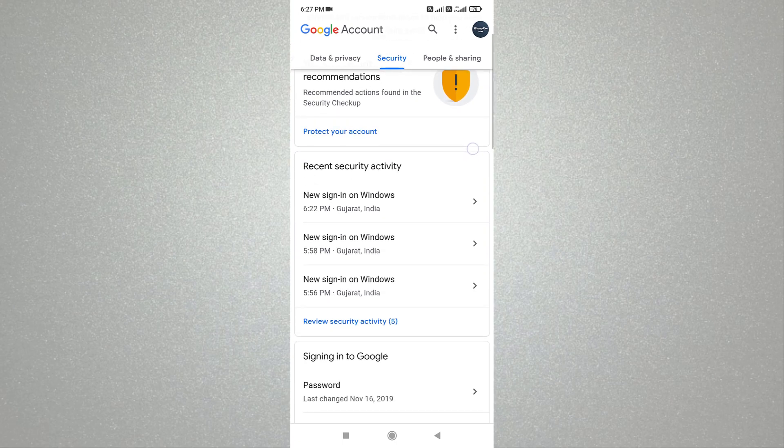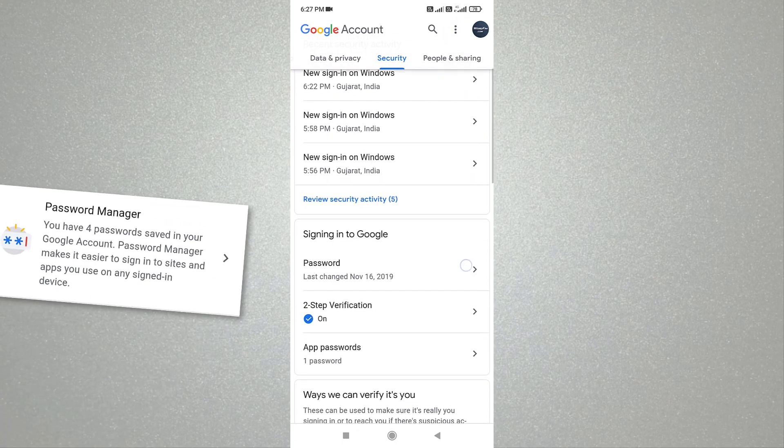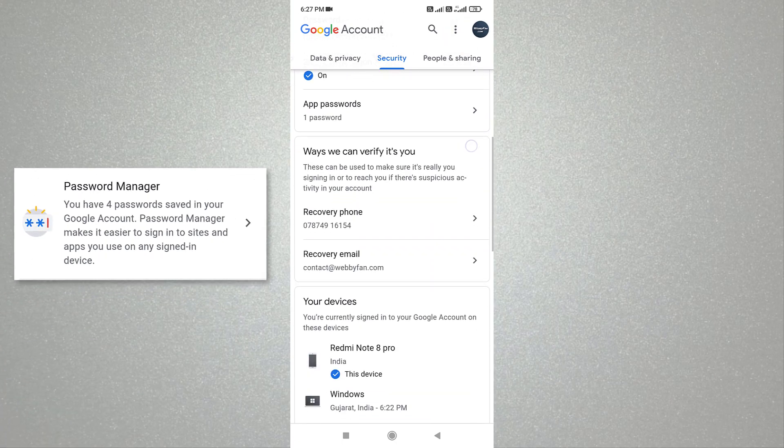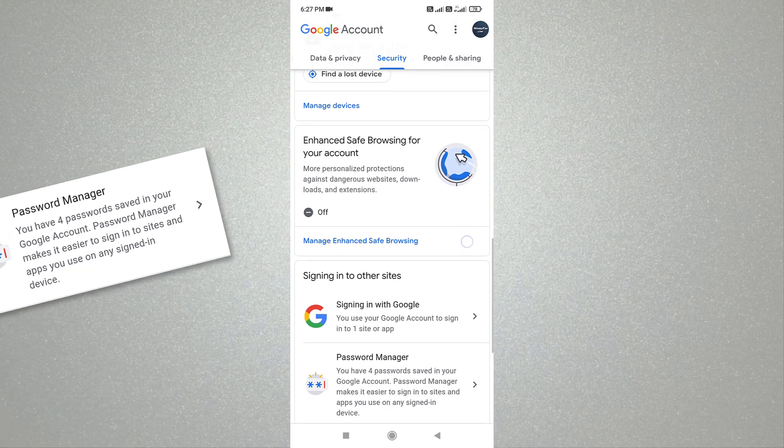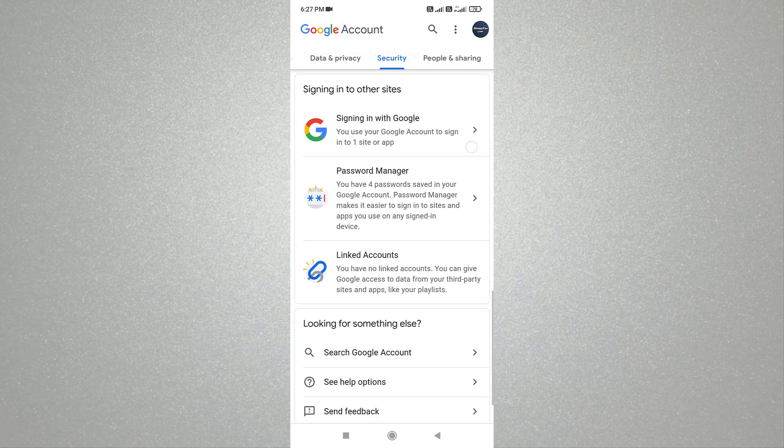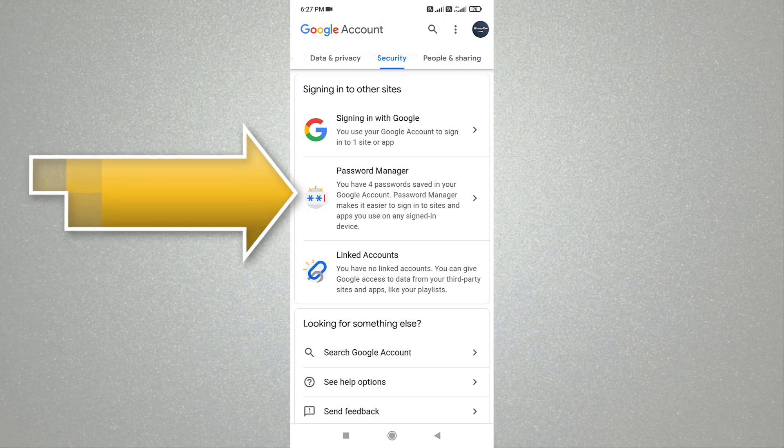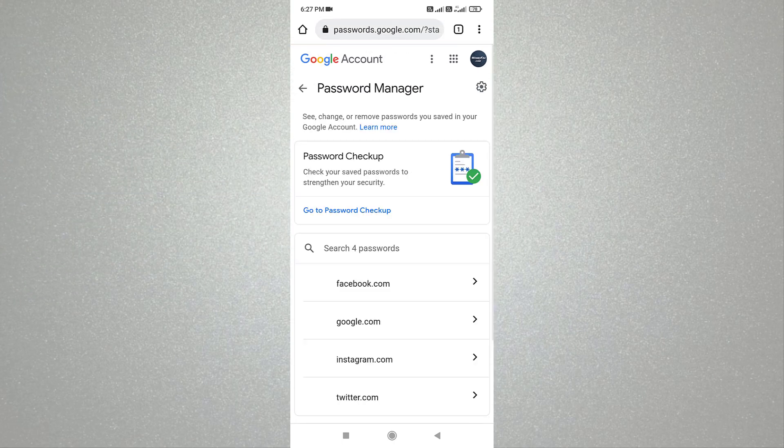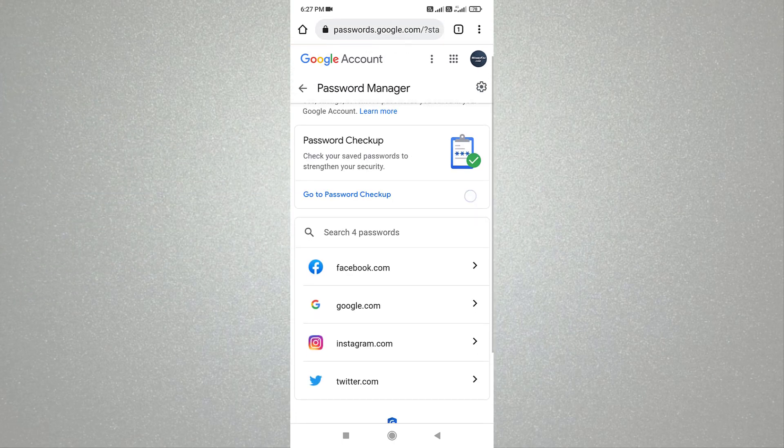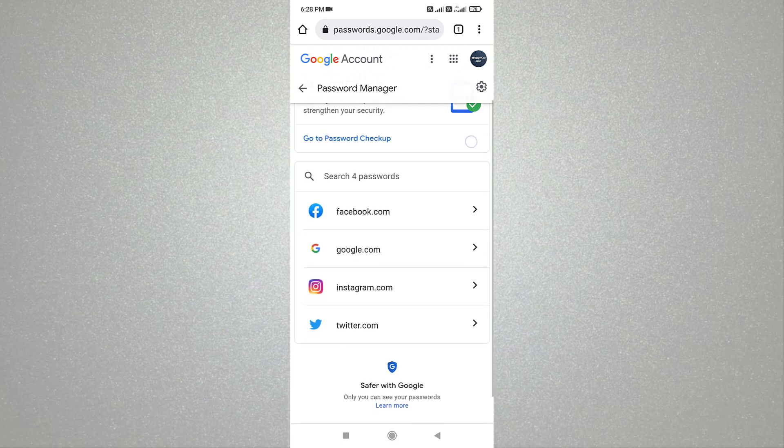Scroll down and head over to password manager. Tap on password manager. Now here you can see all your saved passwords.